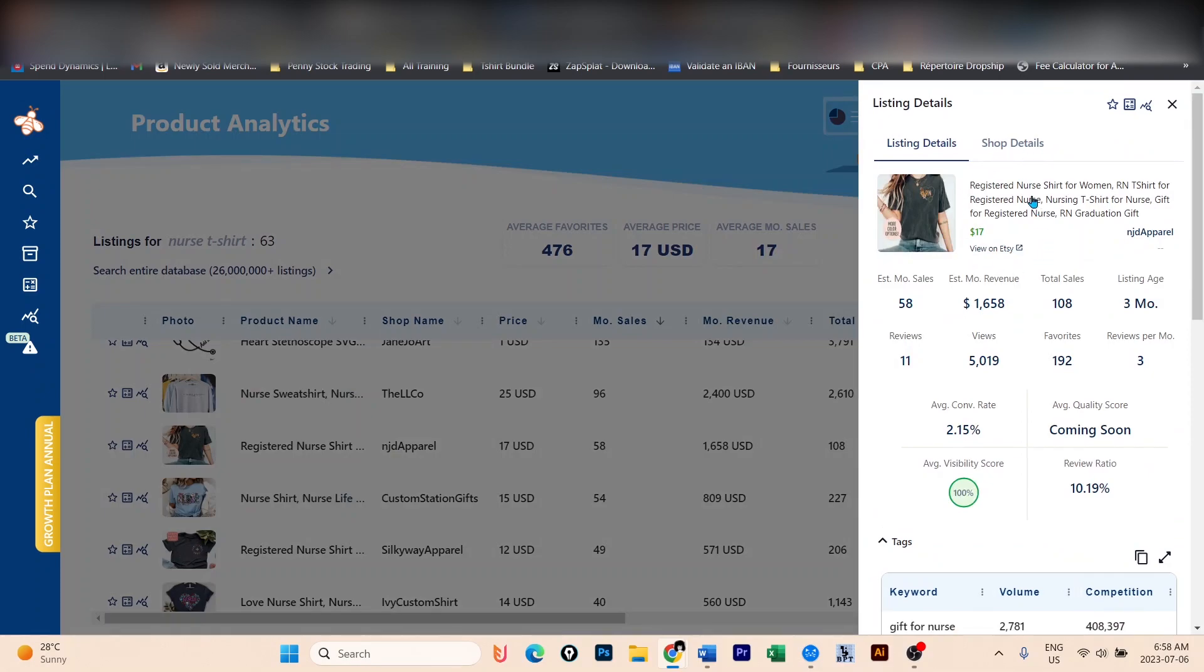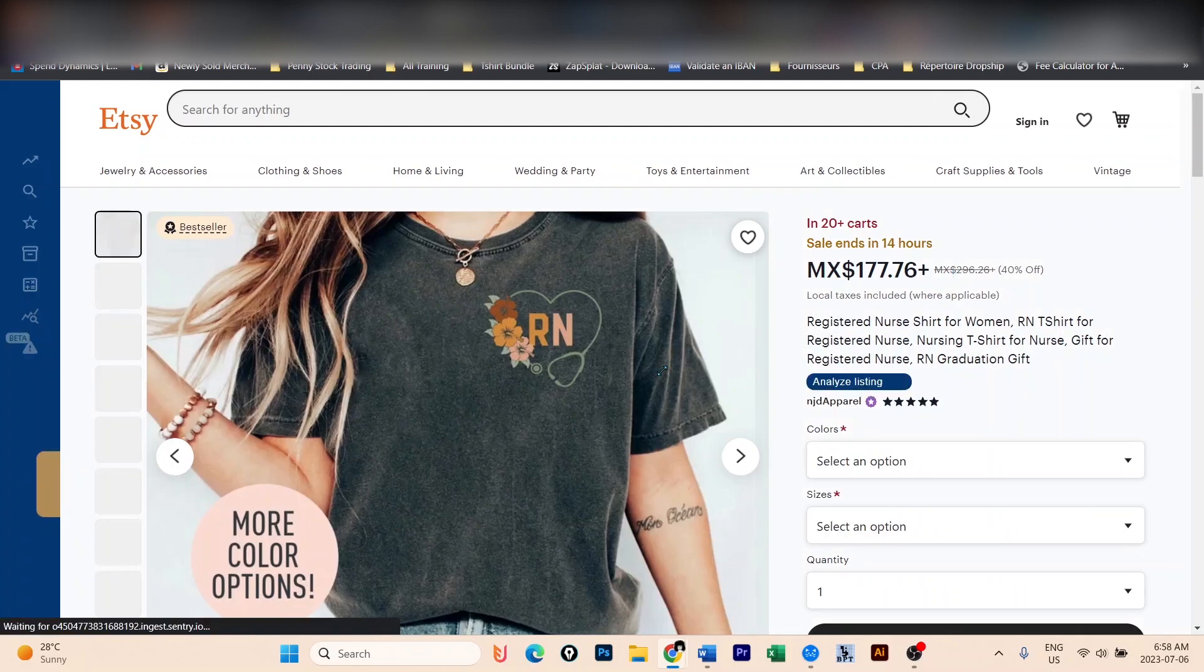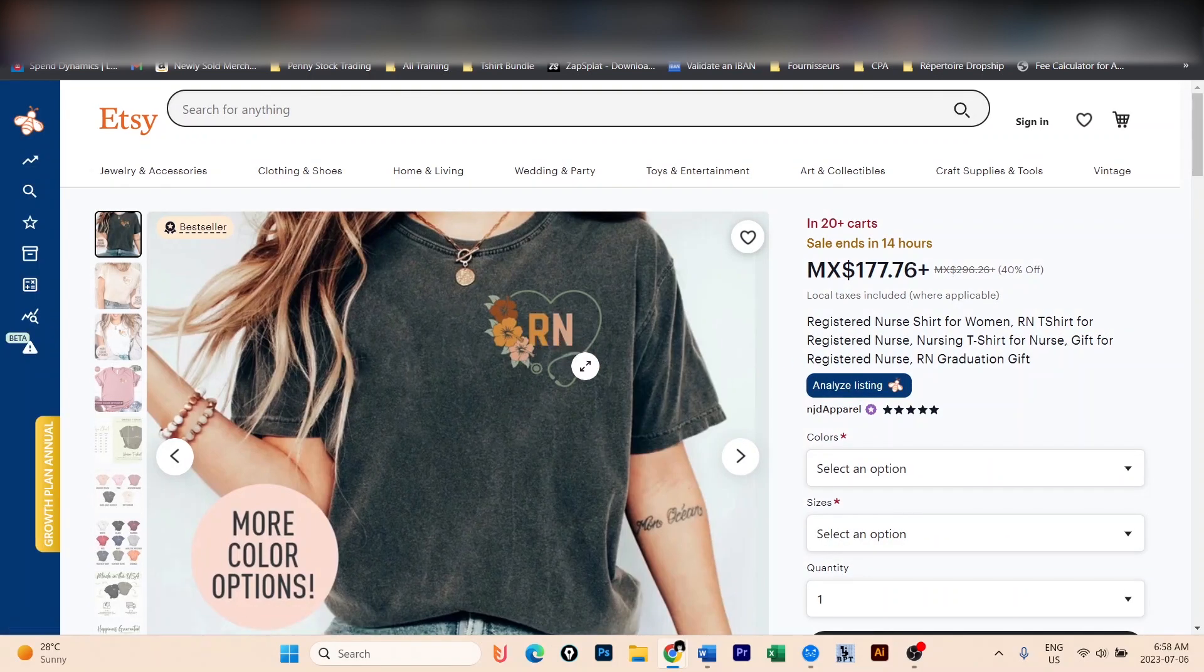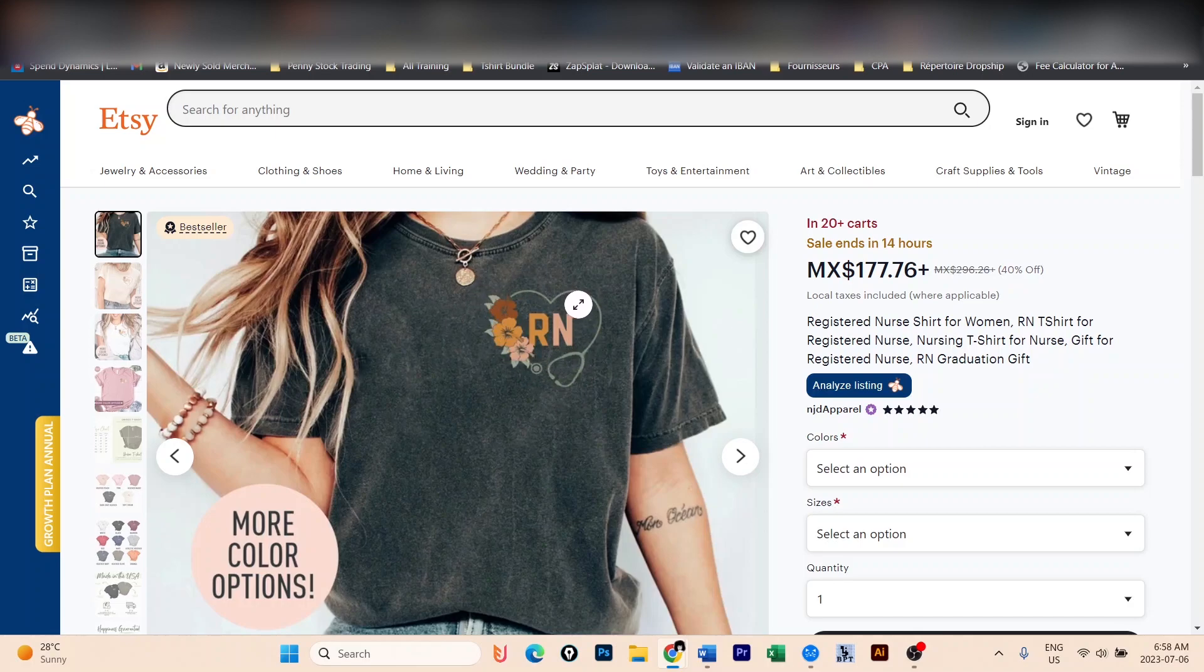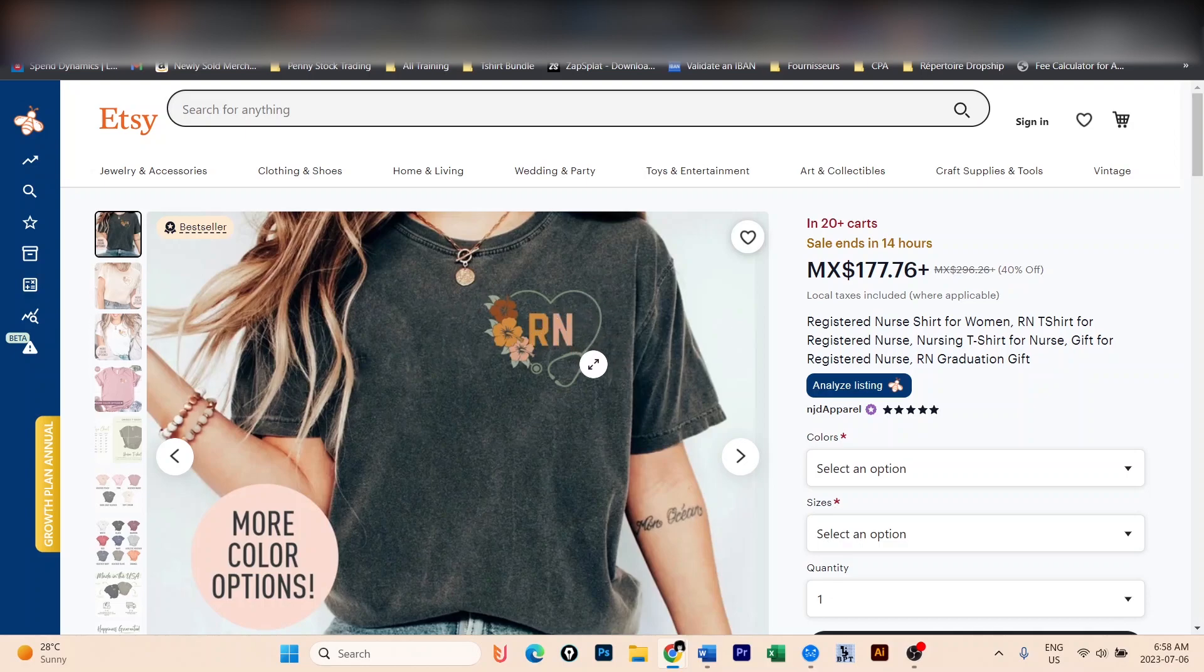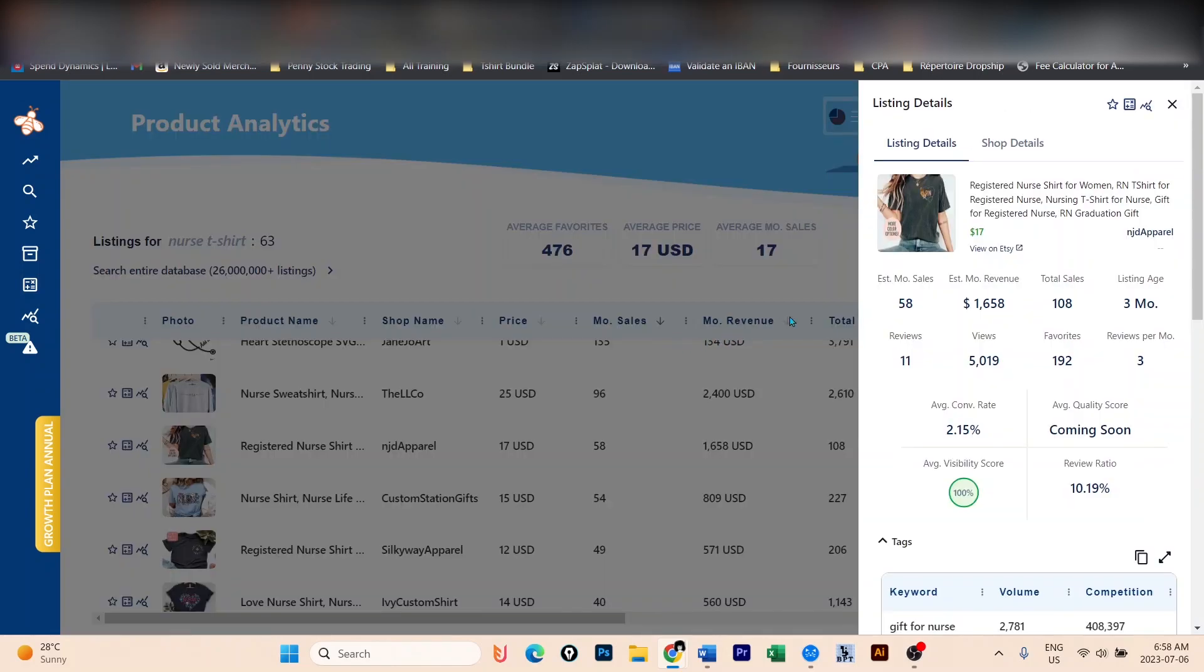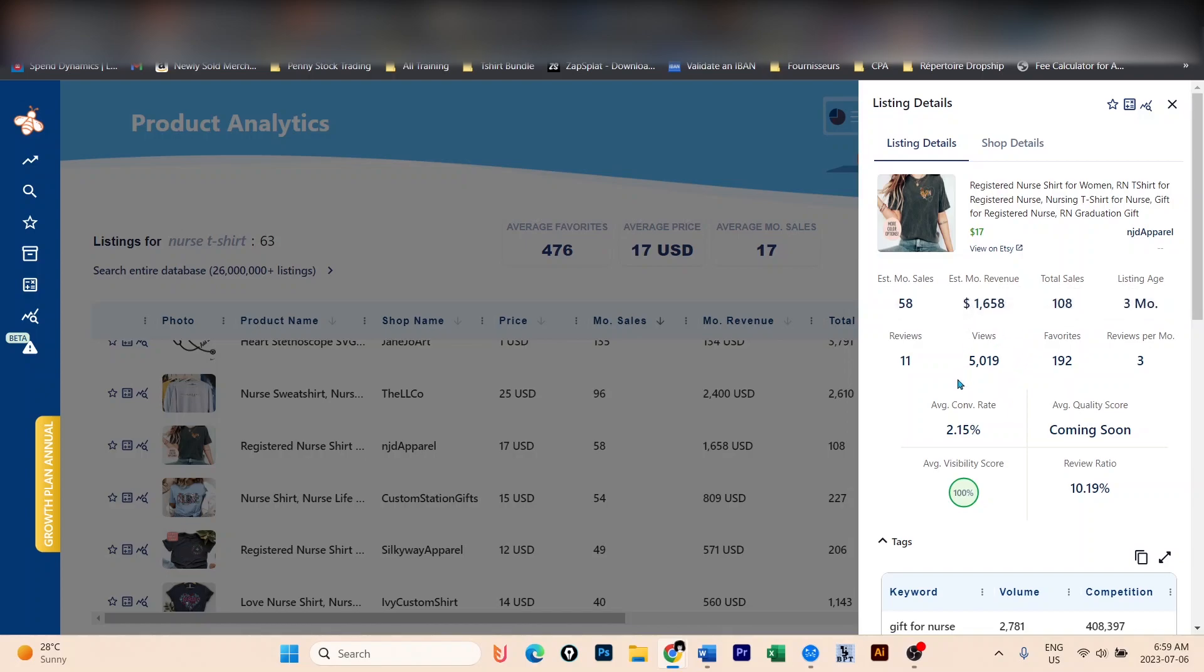And we can see here the title that the seller used. When I click on the title, it opens on Etsy. And you can see the design, which is a pocket design with RN and a stethoscope in the shape of a heart with flowers. So pretty easy design that I think anyone can do, even using some stock images. You should be able to create your own version, a better version. And don't forget to put it on the pocket side. But also, why not a huge one? This designer was able to make more than $1,600 per month. So definitely a good seller.